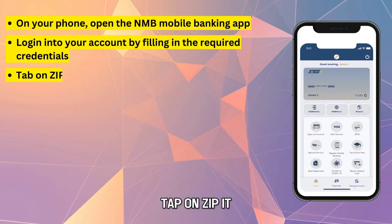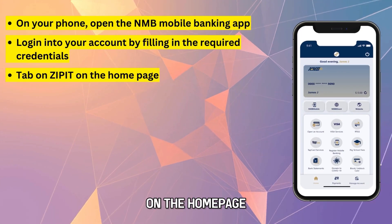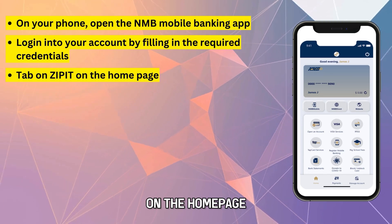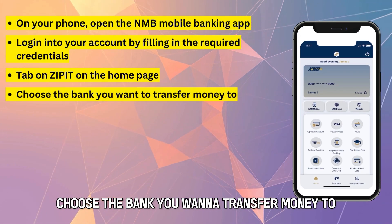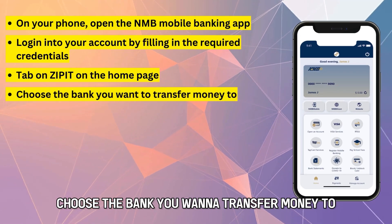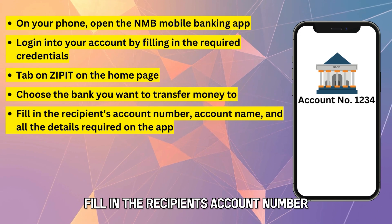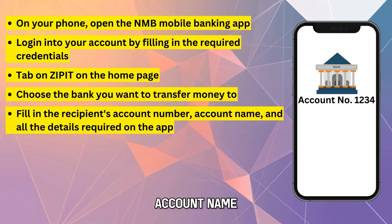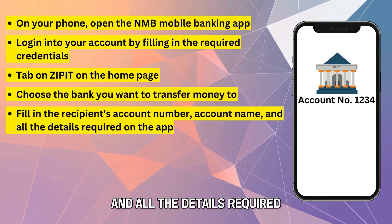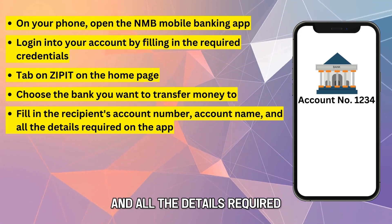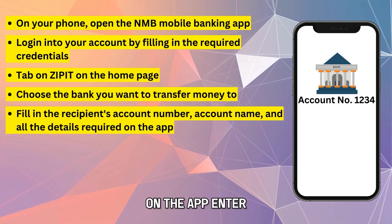Tap on Zip It on the homepage. Choose the bank you want to transfer money to. Fill in the recipient's account number, account name, and all the details required on the app.